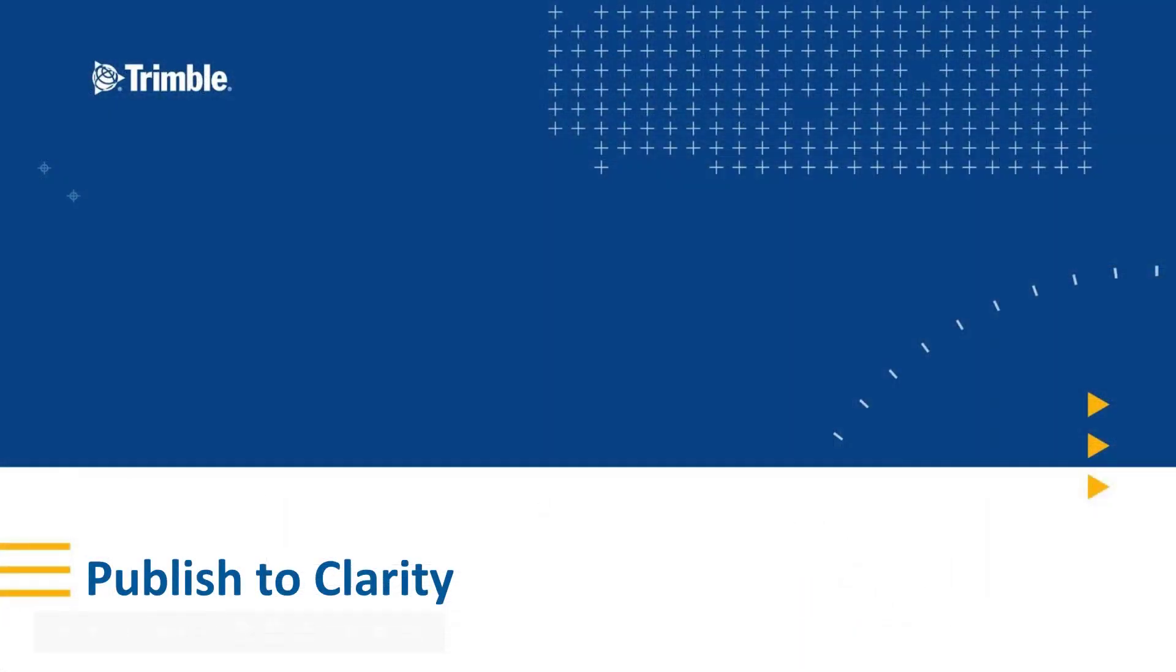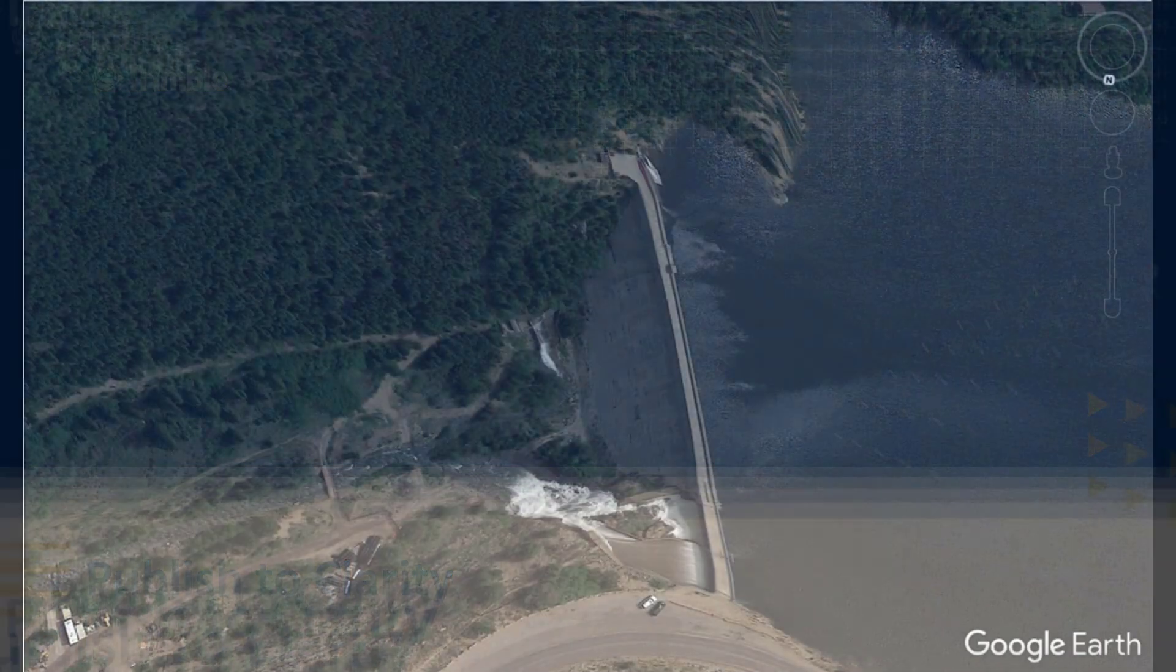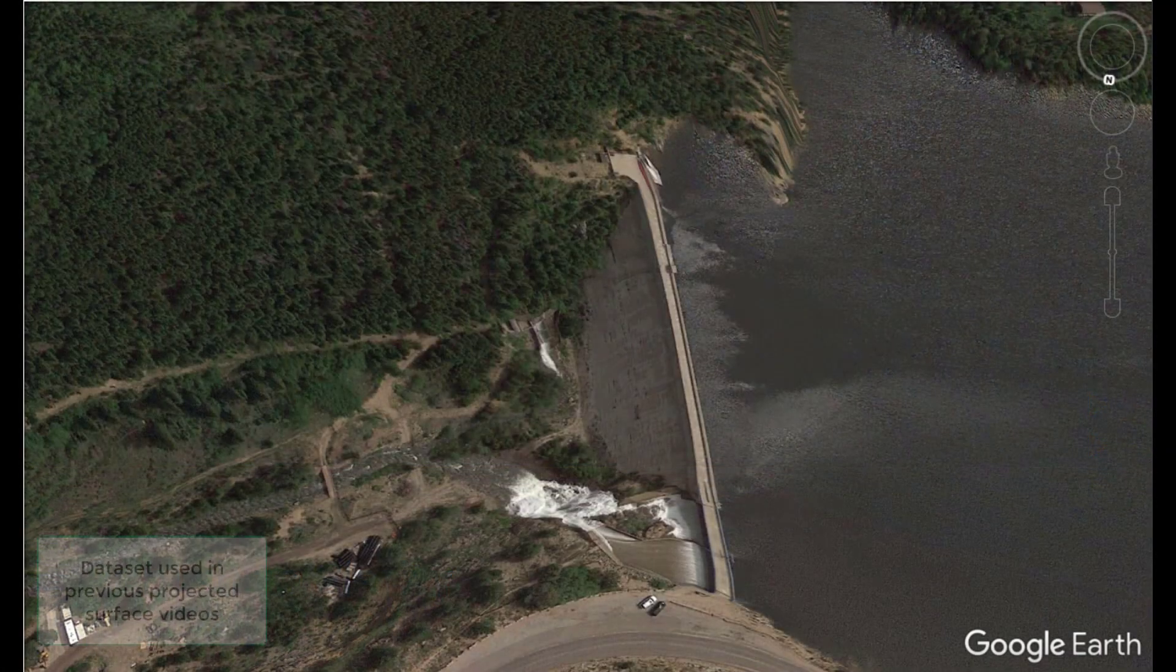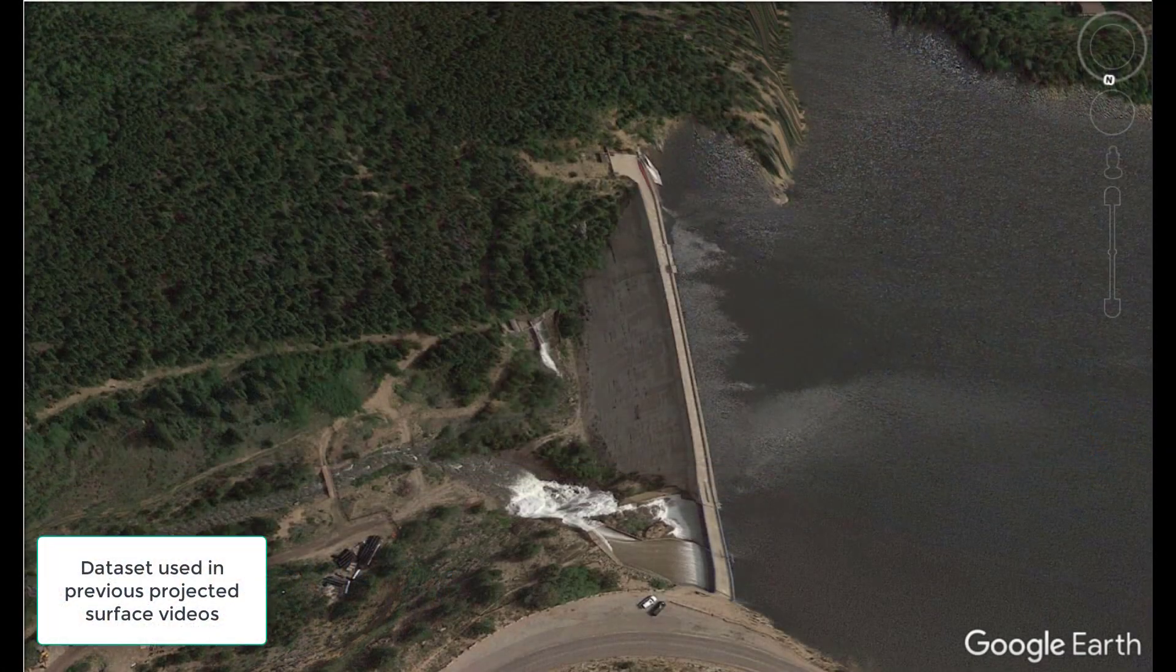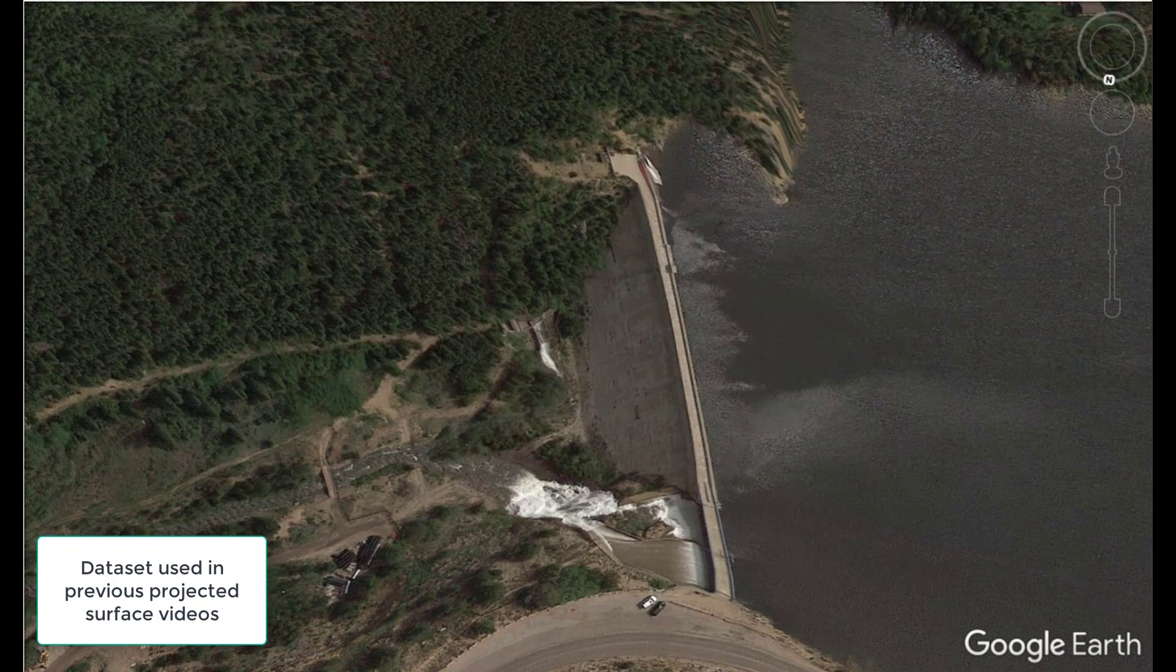We're going to take a sidestep in terms of what data we're looking at. The reason is I wanted to show publishing to Clarity, and to publish to Clarity we need a station setup. In this wall monitoring dataset, we don't have a station, so we can't show that functionality properly. The dataset we're jumping into is the dam dataset that we've been looking at in other videos on projected surfaces.